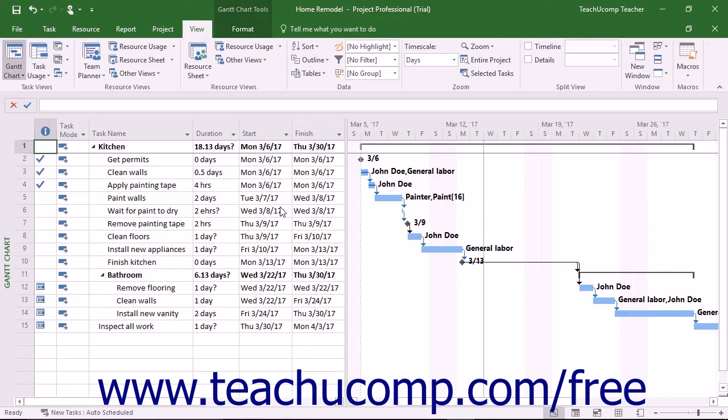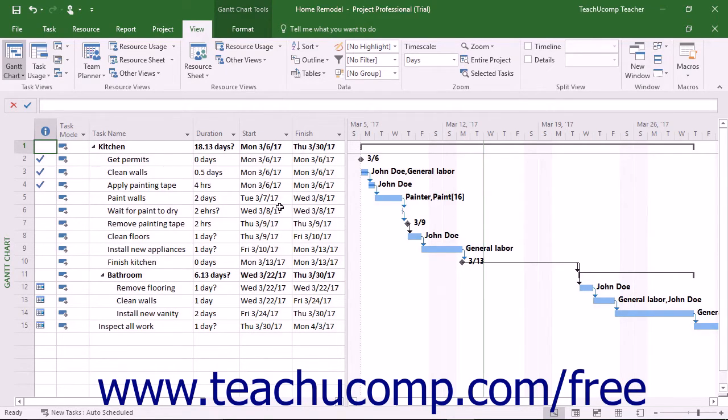The Calendar View displays the tasks within the project in a calendar style. This view helps you show which tasks are scheduled for which days in a calendar layout.